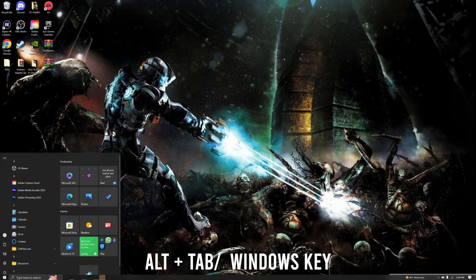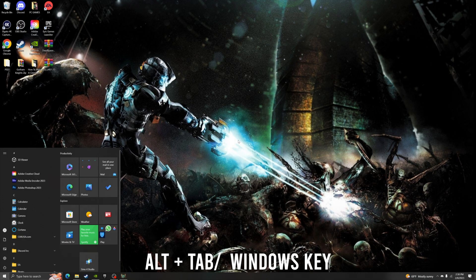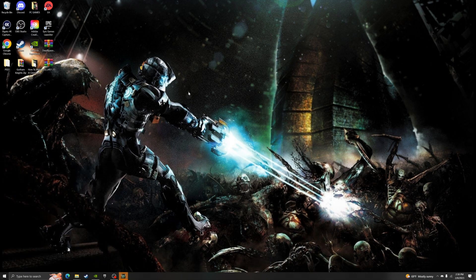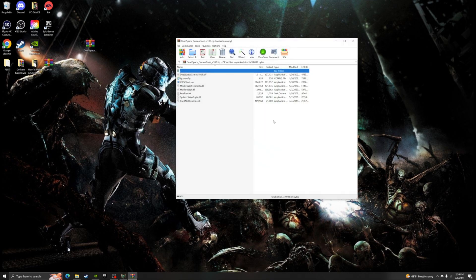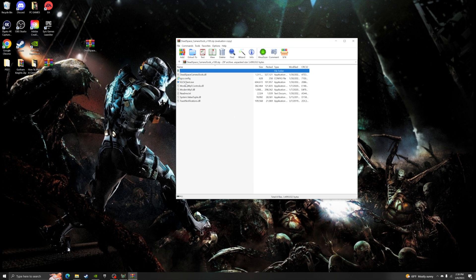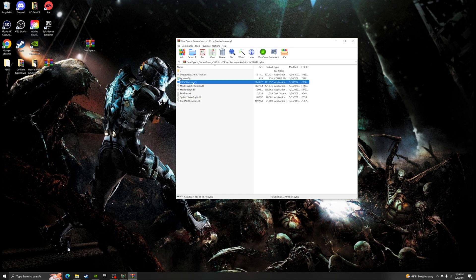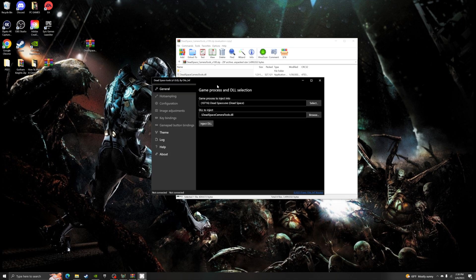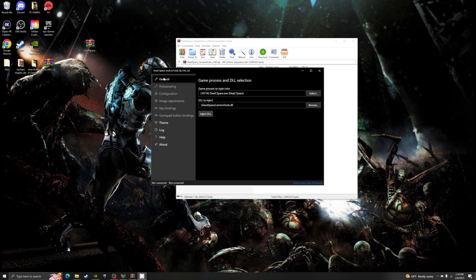You can either hit the Alt+Tab keys or you can hit your Windows key to back yourself out to the desktop. Here is my Dead Space Camera Tool zip — we're going to go ahead and open it up. There's going to be a little pop-up; you just exit out of it.